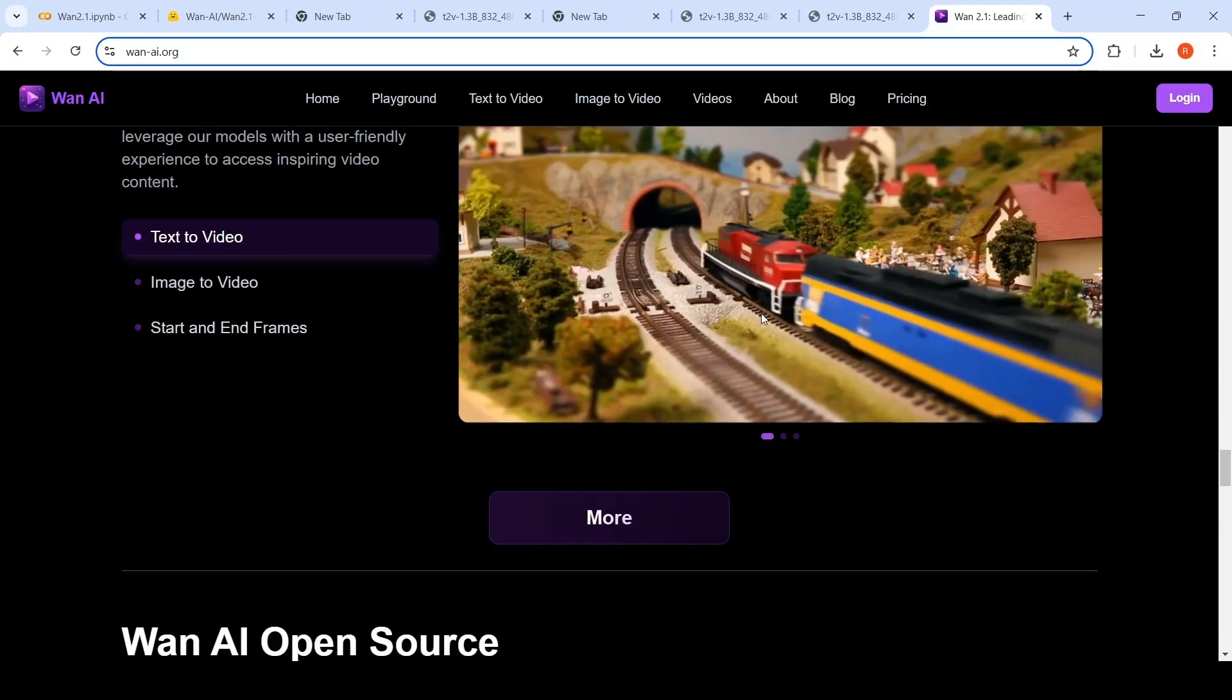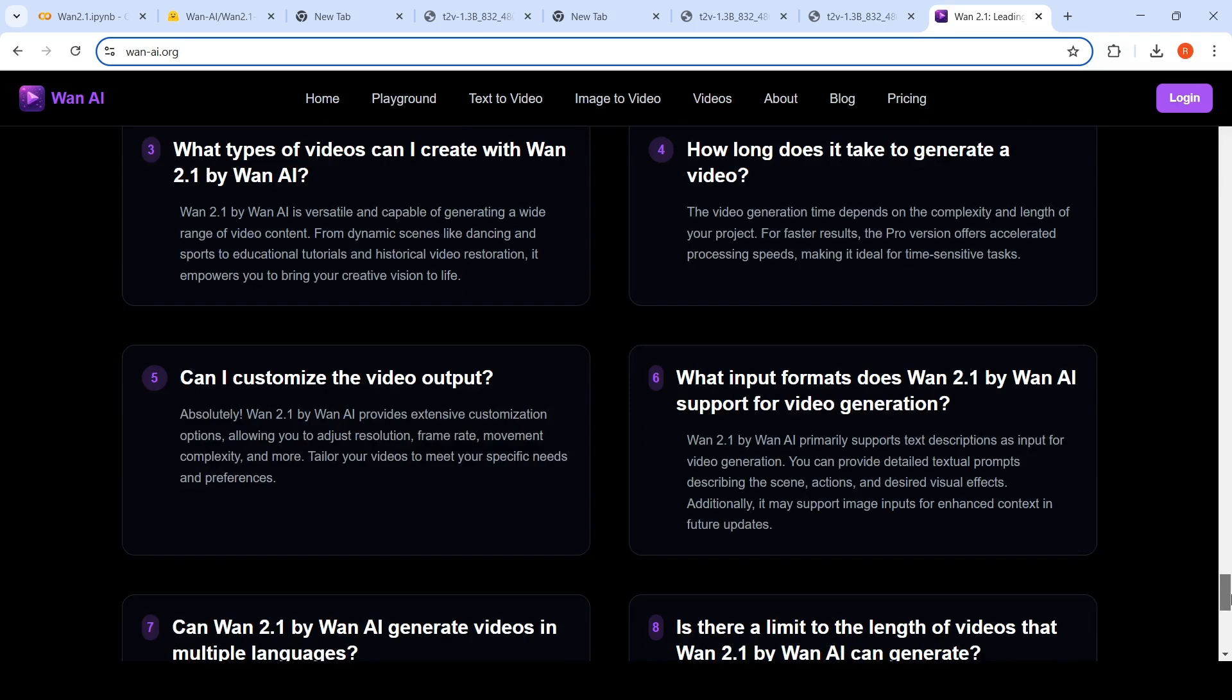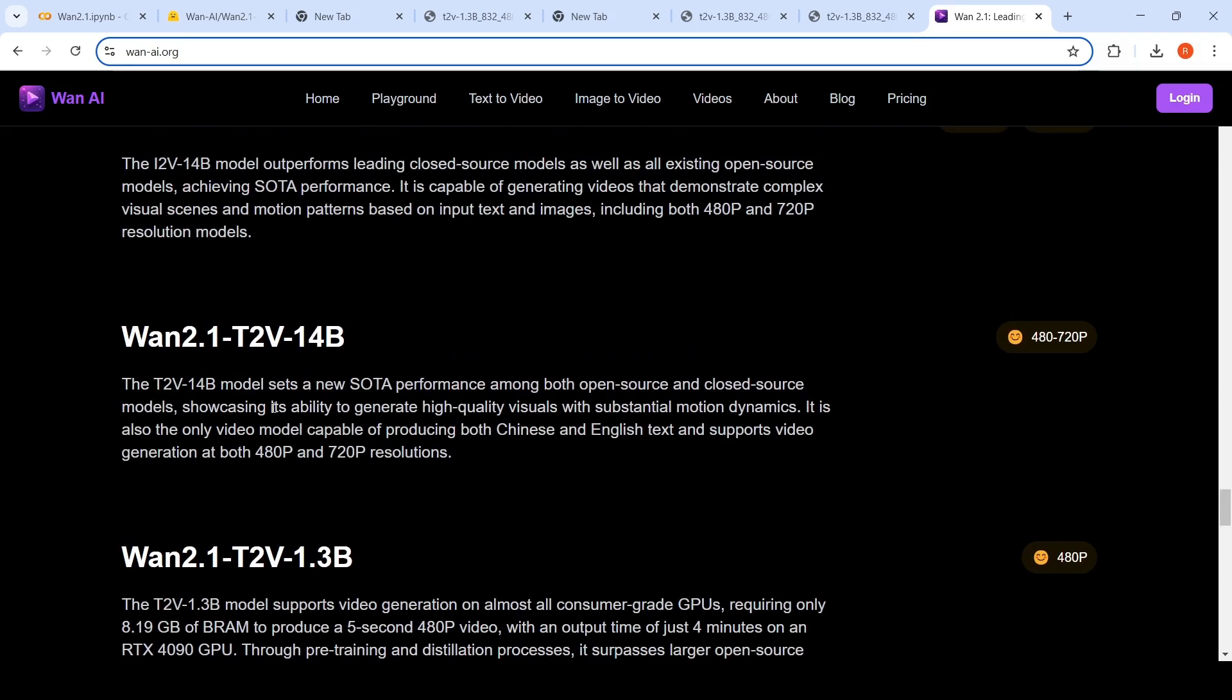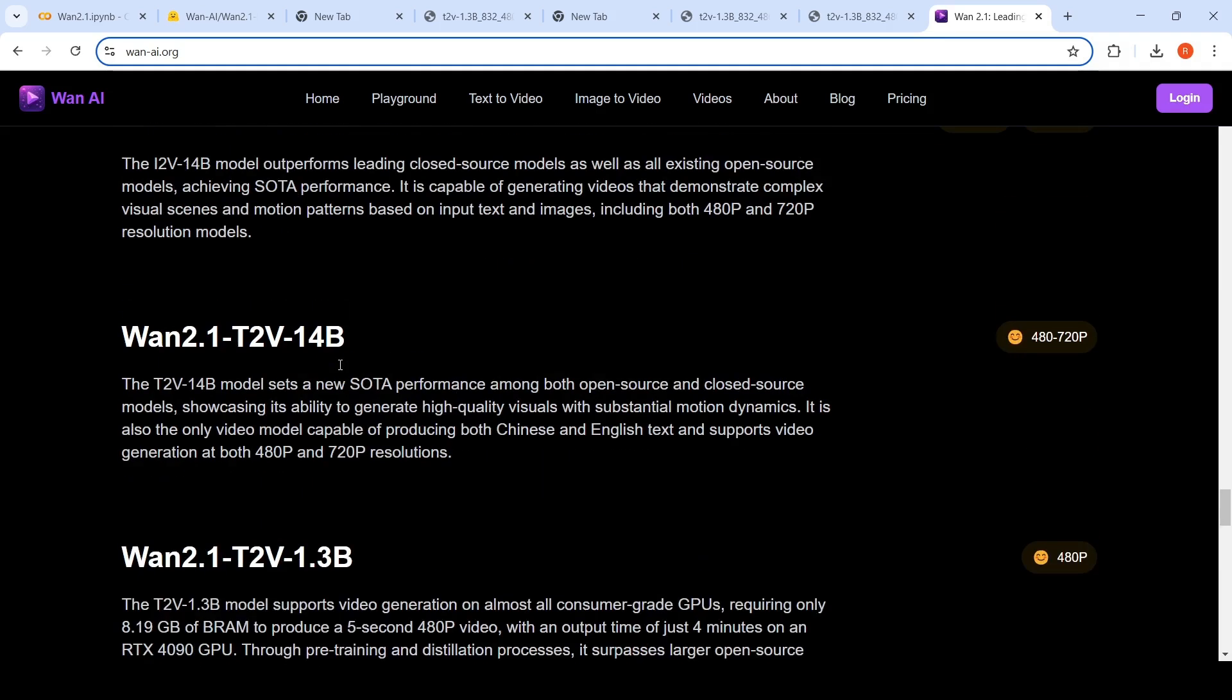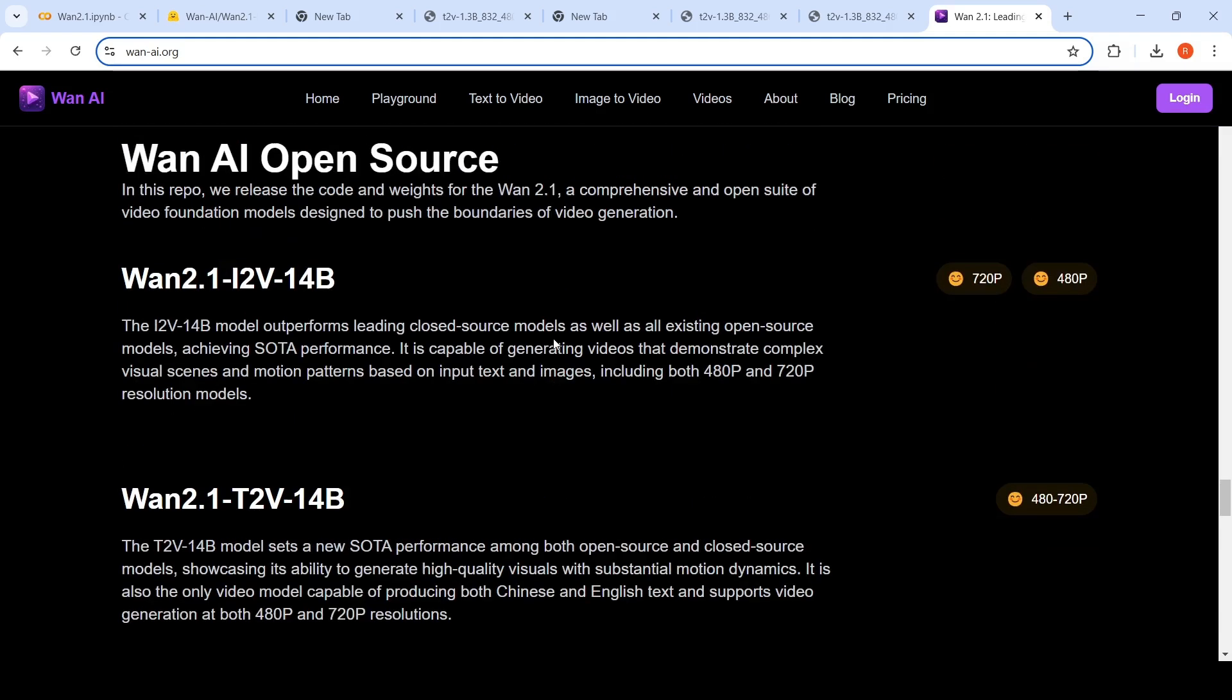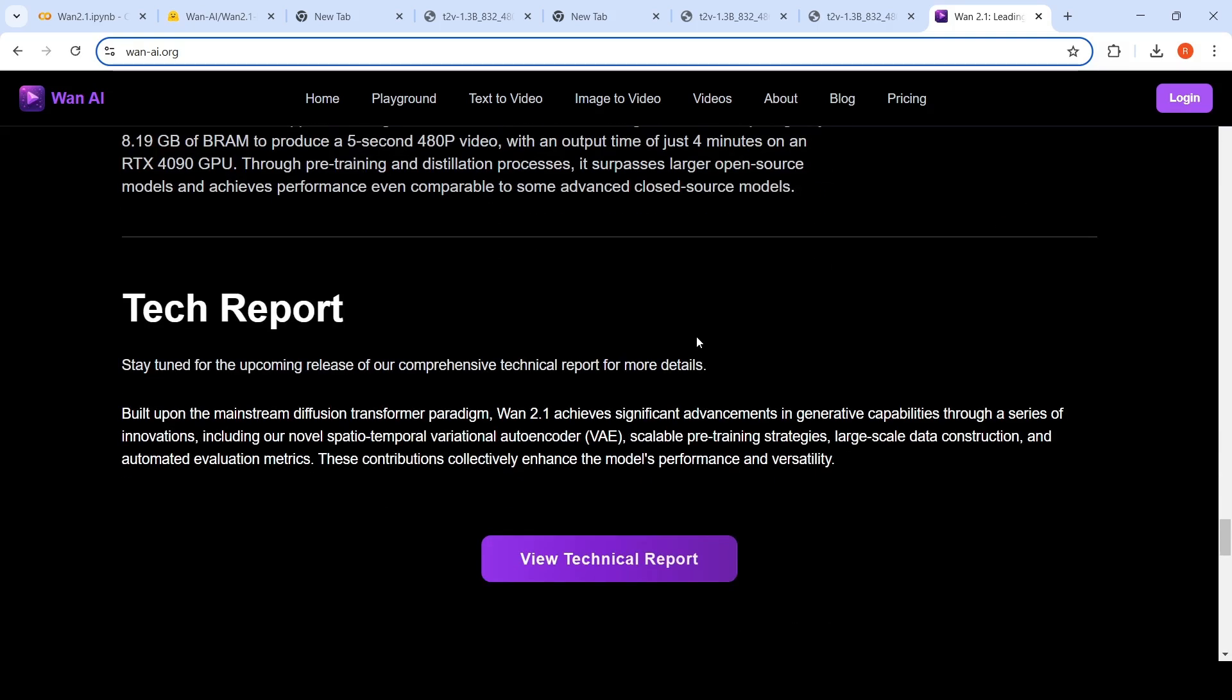So you can also go and check it out over here. What they are saying is that the 14 billion parameter model has achieved SOTA performance, but yeah, it requires more RAM. It requires bigger graphics cards, whereas the 1.3 billion, somehow for 1.3 billion they say 8GB RAM over here. For the 14 billion parameter they don't say it over here. But it is capable of generating complex visual scenes and motion patterns based on input text and images, including both 480p and 720p resolutions.